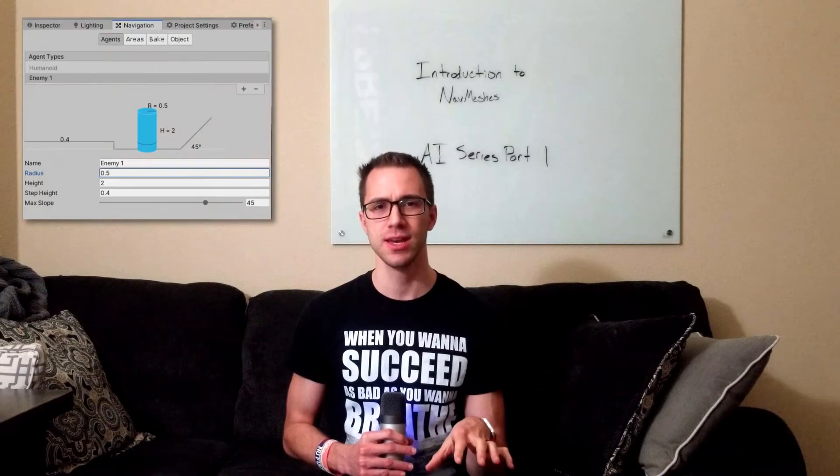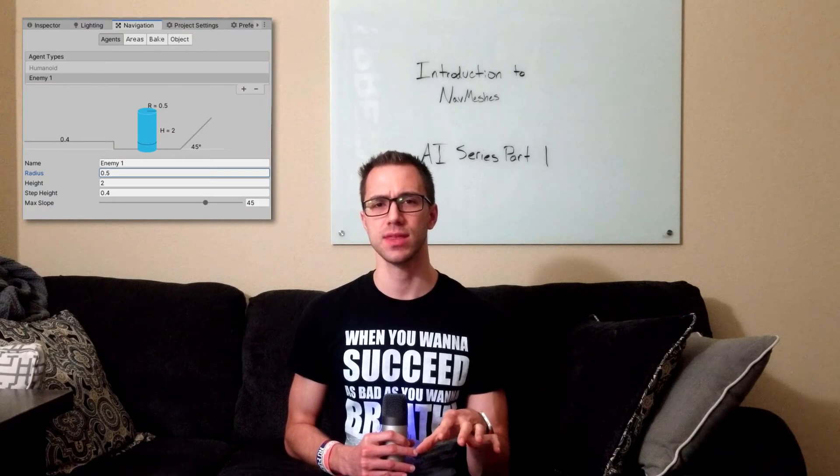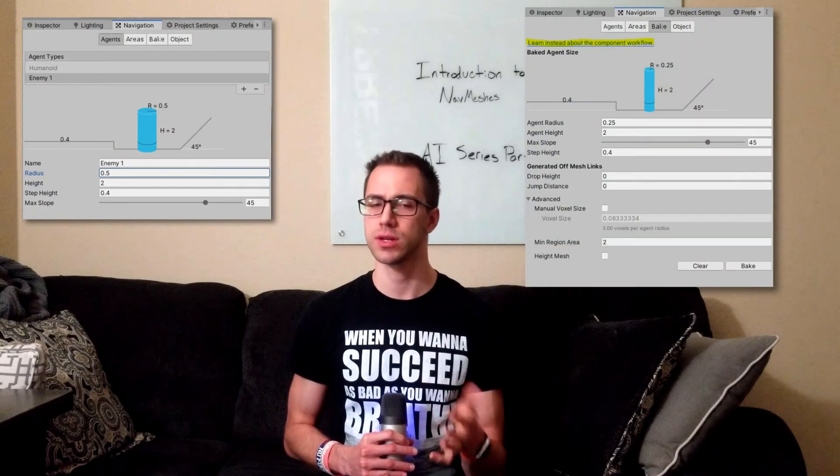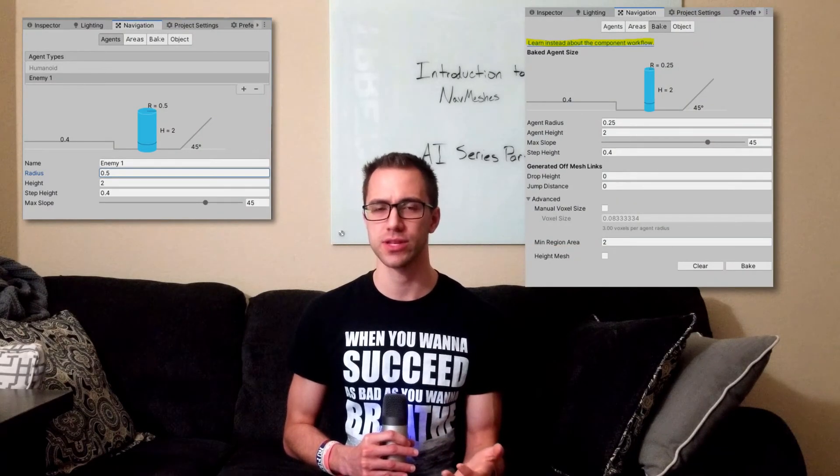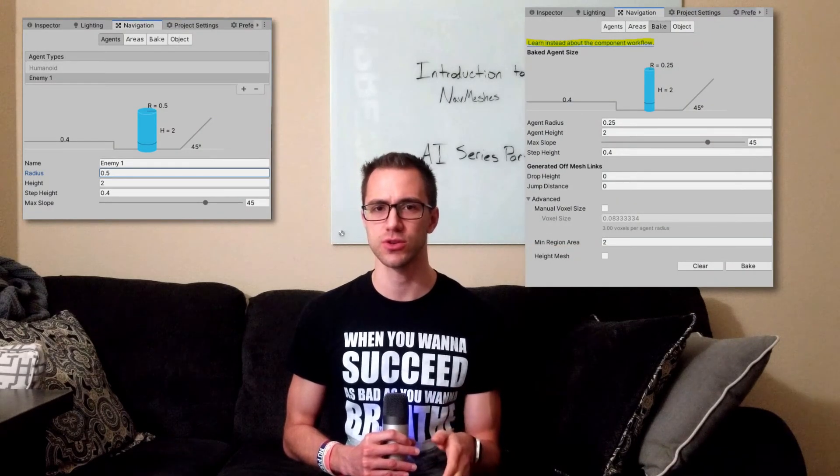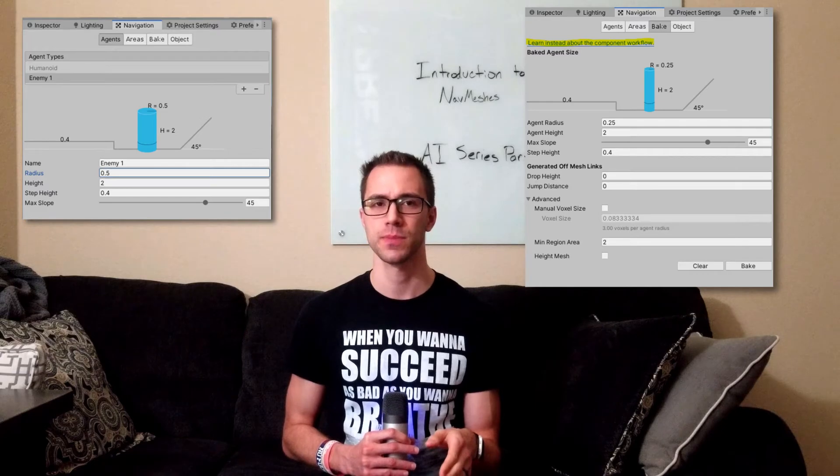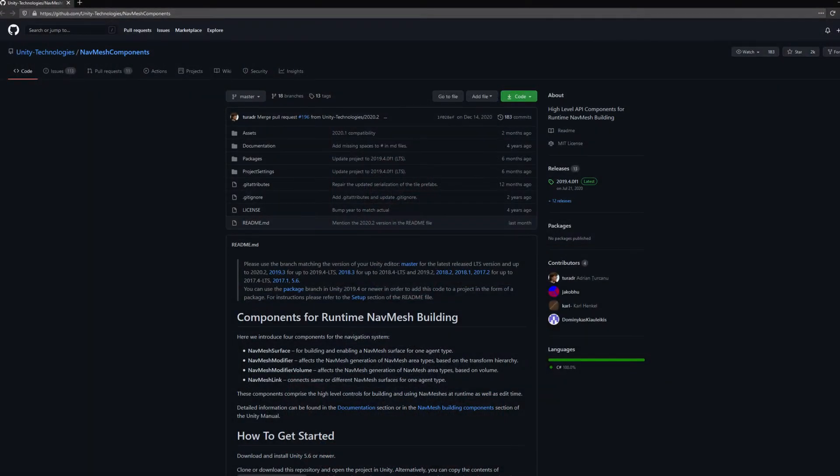Navmeshes are a little bit confusing in Unity because there's some of it that's built into Unity, and some of it that you wouldn't actually know about unless you really started looking for it. And that's called the navmesh components. Those are available on GitHub, and you can install those into your project by using the package manager.